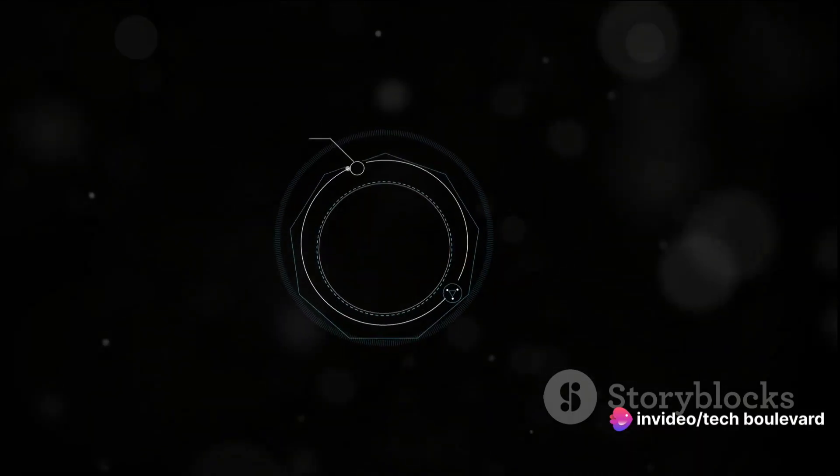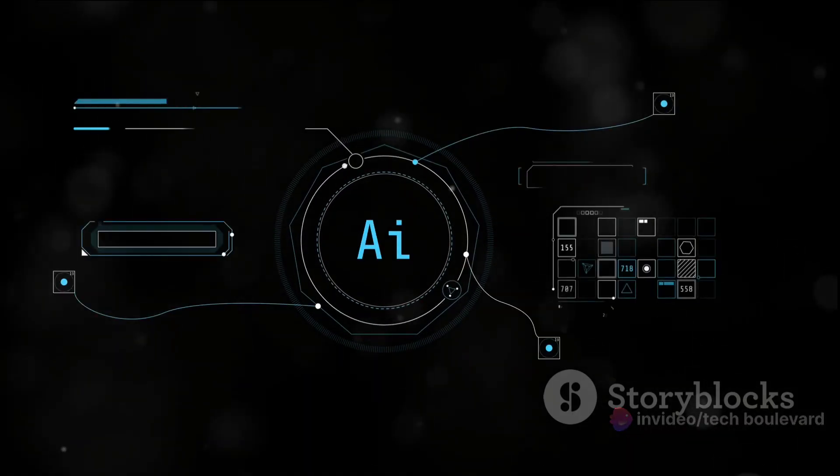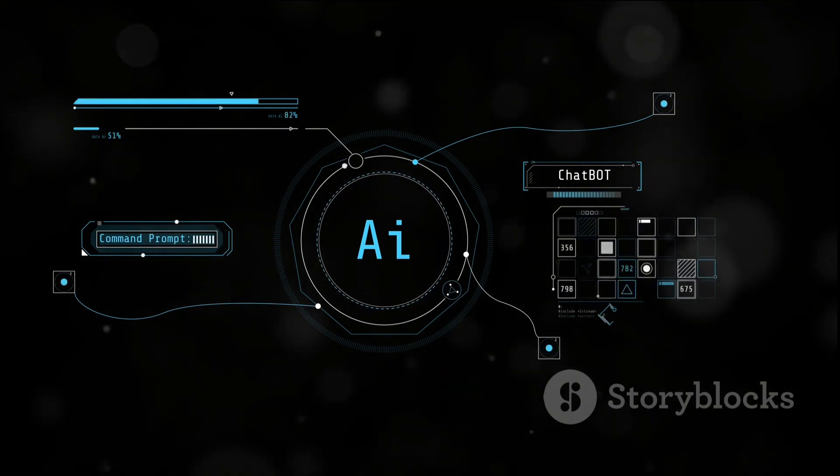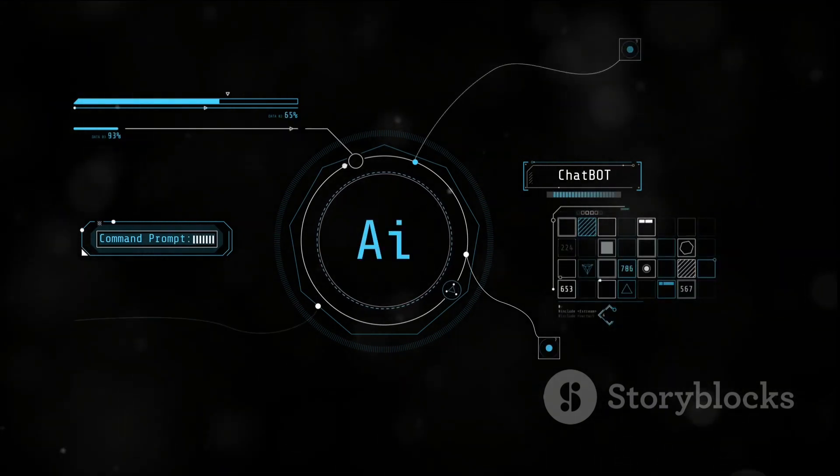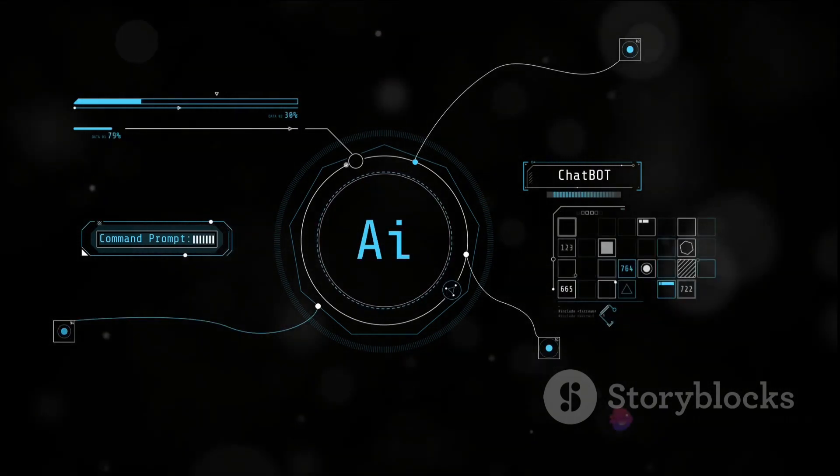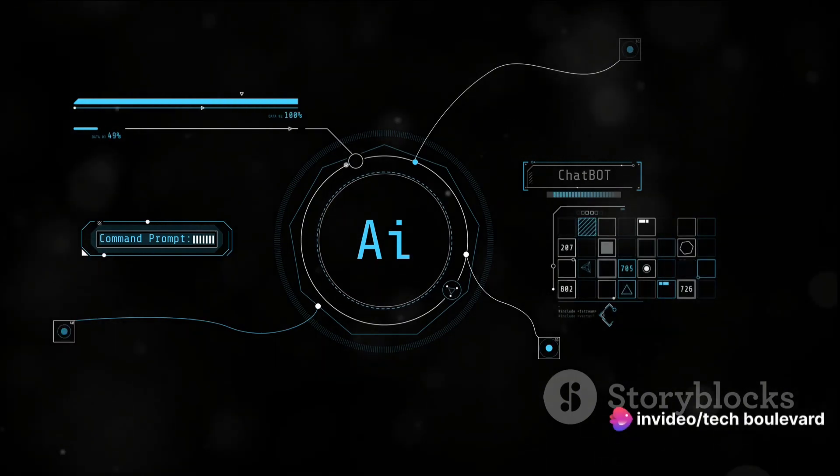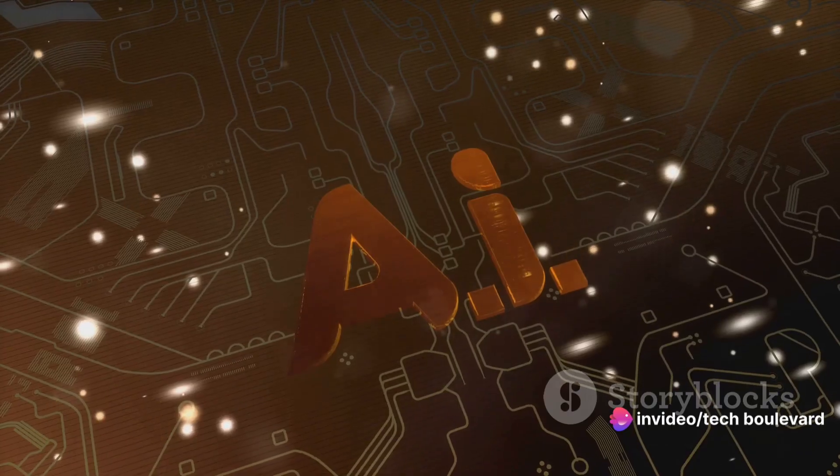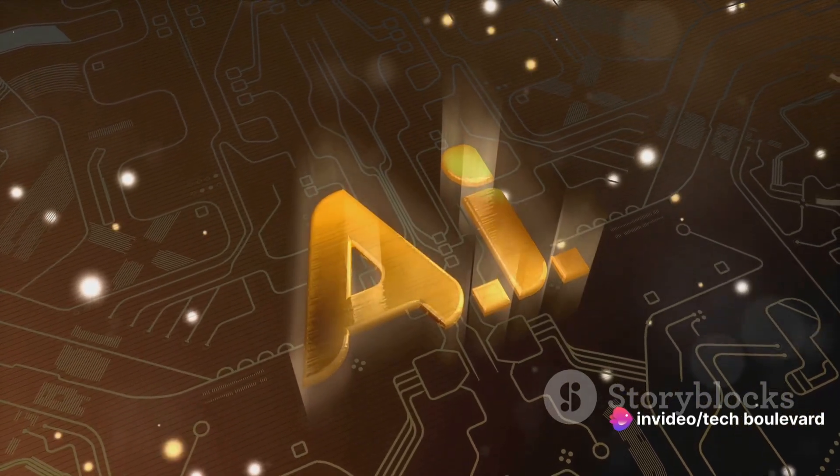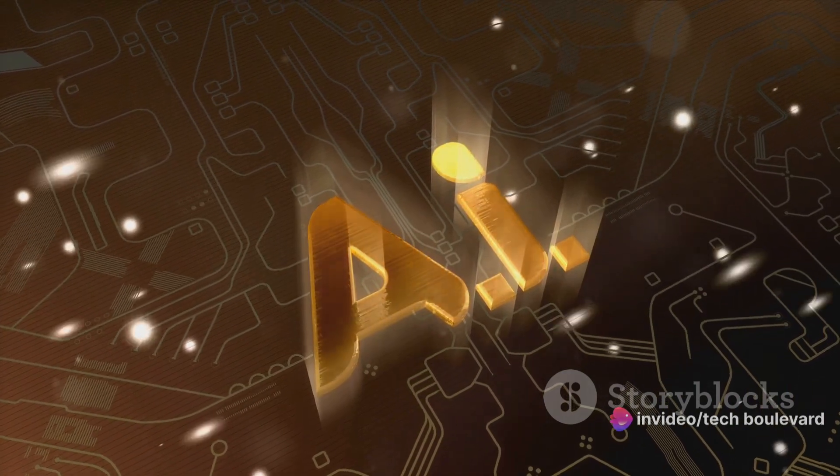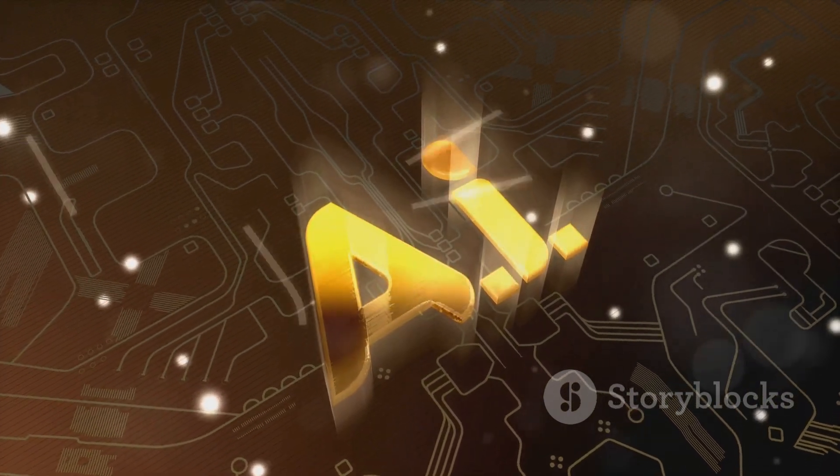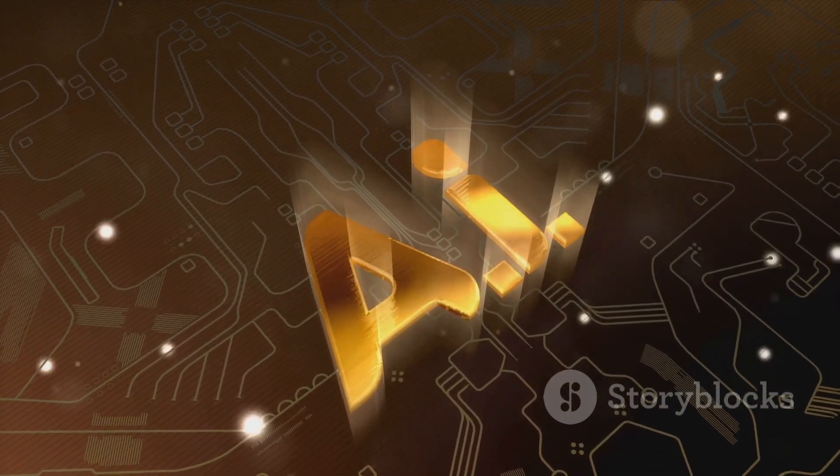Then, we have the treasure trove of information that the AI PIN unlocks. Imagine having a librarian, a scholar, and a linguist all rolled into one right at your fingertips. The AI PIN can answer questions, translate languages, and provide contextual information about objects. It's not just about having information, it's about having the right information at the right time.